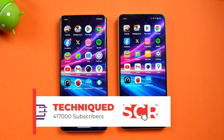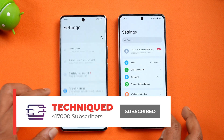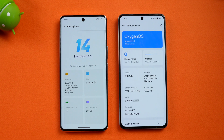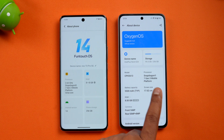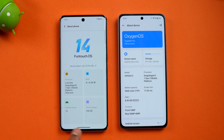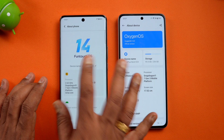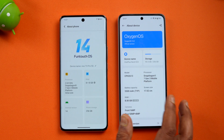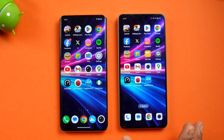The differentiating aspect is the software experience — this is Funtouch OS while this is OxygenOS. Going to the About Phone on both devices: both have the Snapdragon 7 Gen 3 at 2.63 GHz, 8GB RAM, 256GB storage, Android 14. This is OxygenOS 14 on the OnePlus Nord CE4 and Funtouch OS on the Vivo T3 Pro — both around the same price segment.